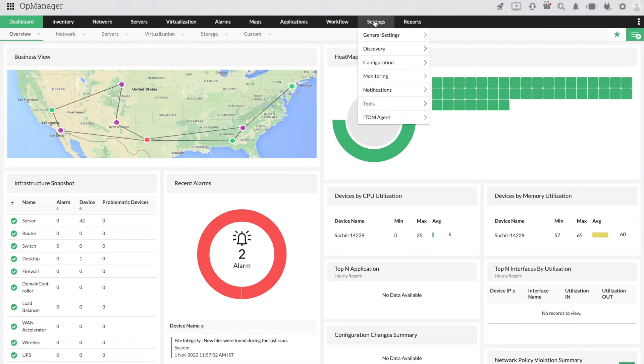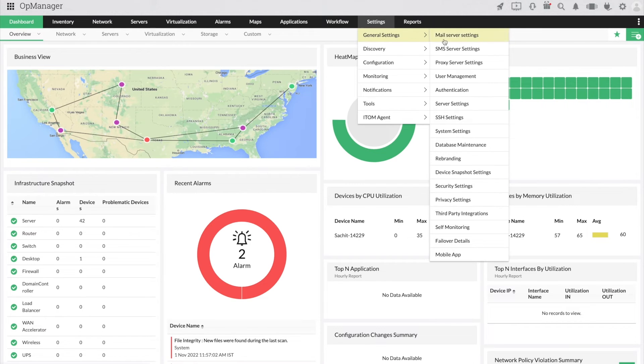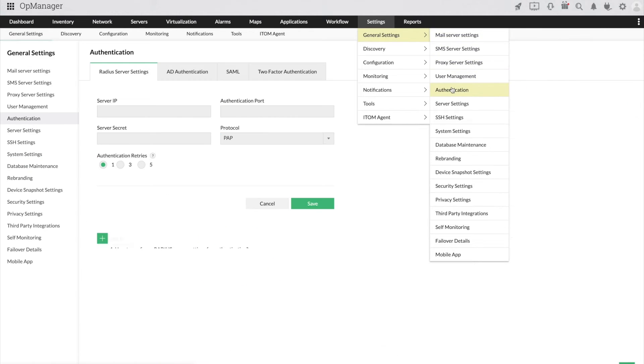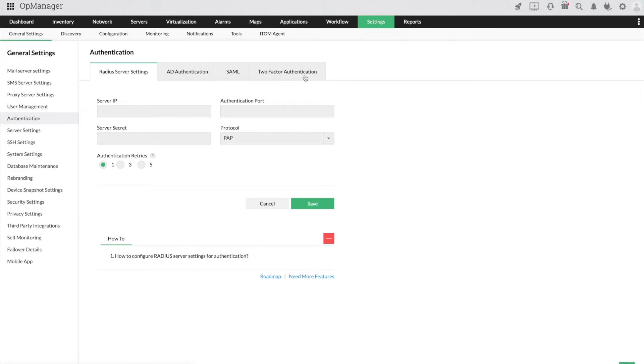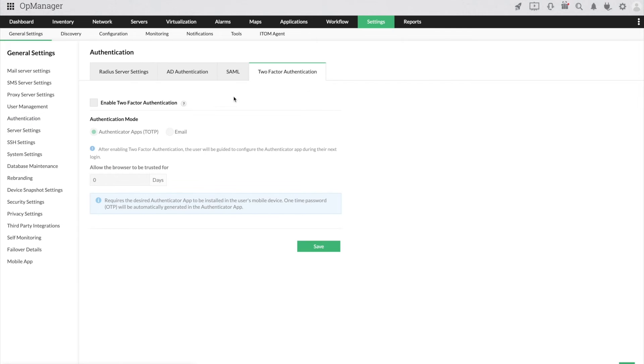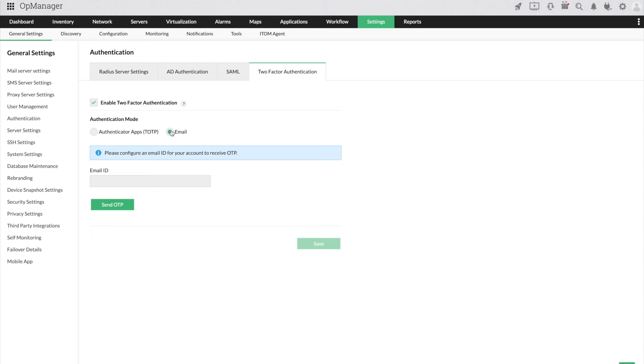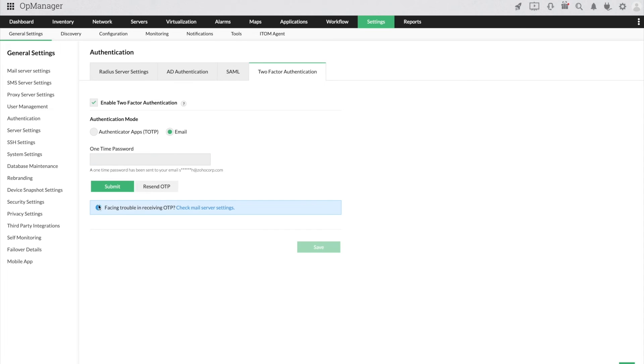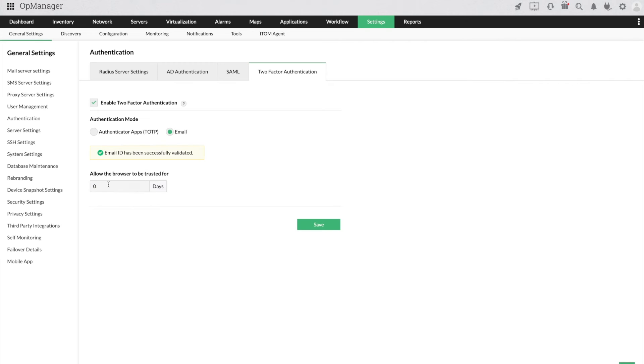Now let us see how to set up the email-based OTP configuration under the two-factor authentication tab. Choose the email option, enter your preferred email, enter the OTP that you received through your email and click Submit. Your two-factor authentication is now set up as an email successfully.